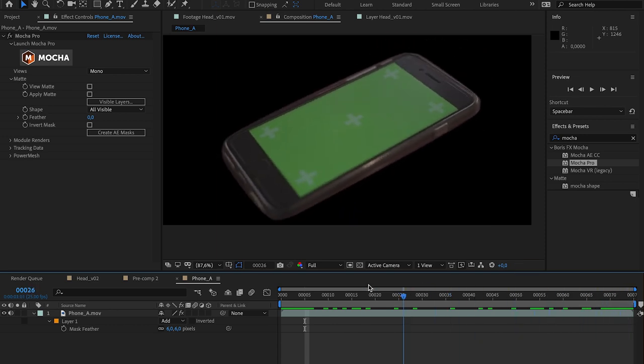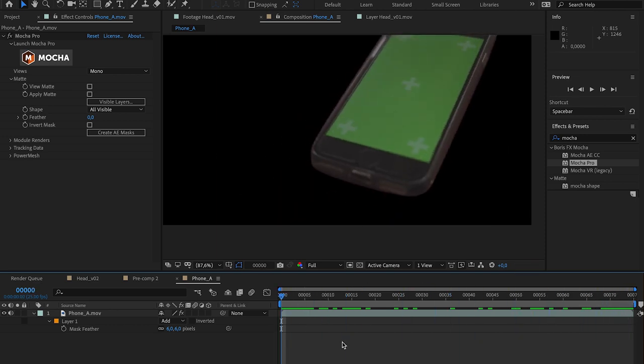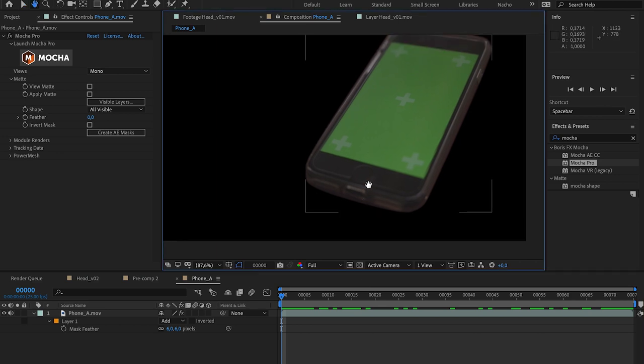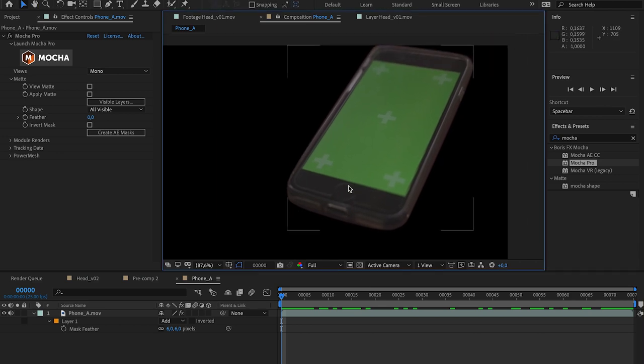We're gonna go now to Nuke, and we're gonna see a different workflow with the Alembic method.